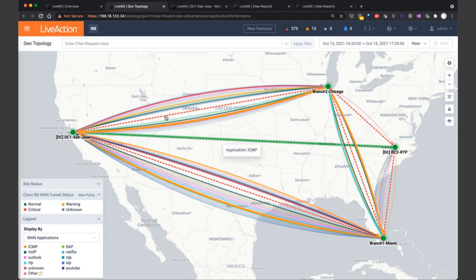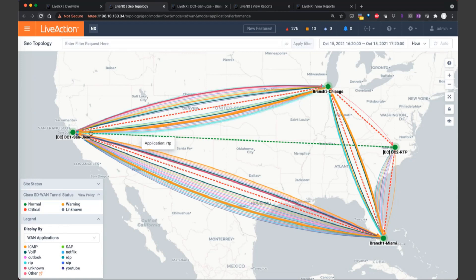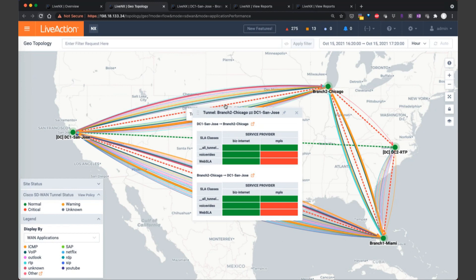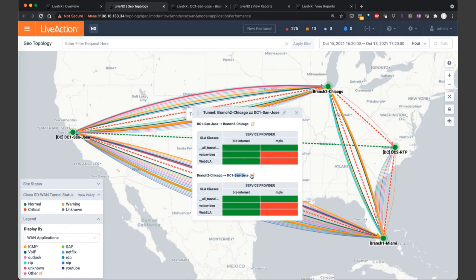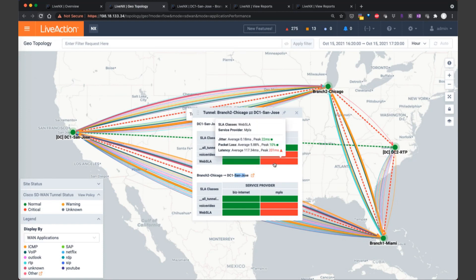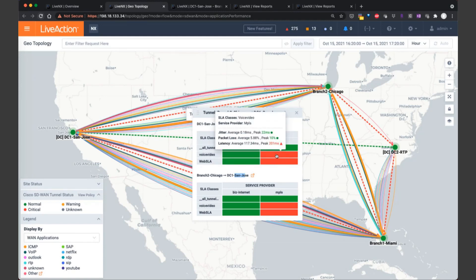Now let's identify how we can troubleshoot this brownout scenario in three button clicks. First off, notice that there's dashed lines across the topology connecting these various sites. So from San Jose to Chicago, we see this dashed red line that represents aggregate tunnel performance site to site. So I clicked on that dashed line, and it brought up the summary. So here we see the tunnel performance from San Jose to Chicago, and then vice versa from Chicago back to San Jose on the bottom. Now notice also for the business internet path, everything is green for our SLA classes, voice video and web SLA. But for the MPLS service provider, we're seeing high latency. Latency is showing up as having a peak latency of over 200 milliseconds for our SLA classes.